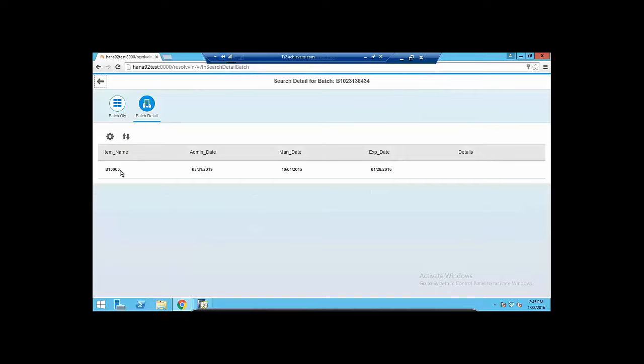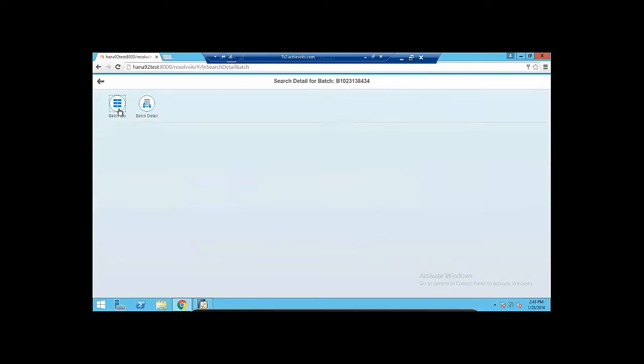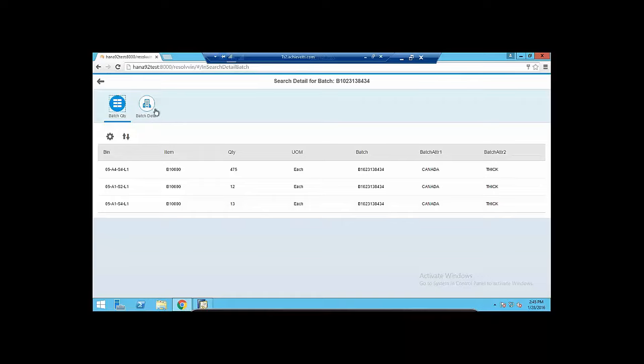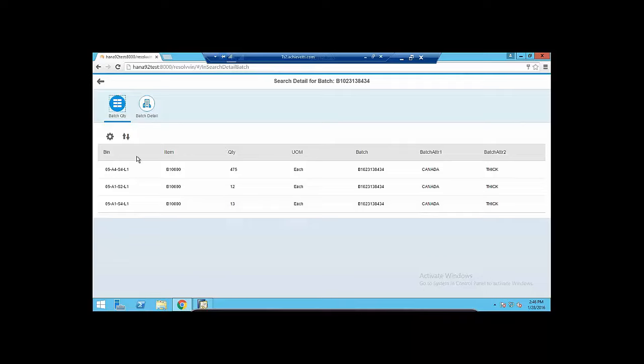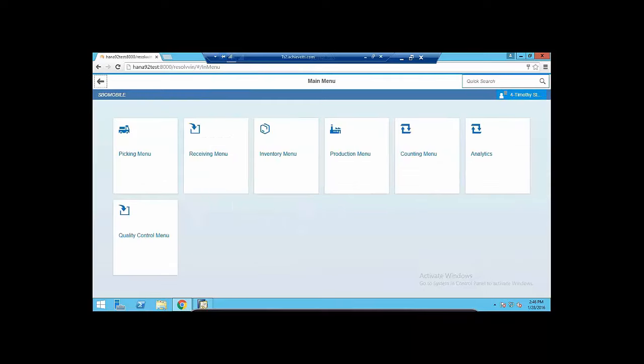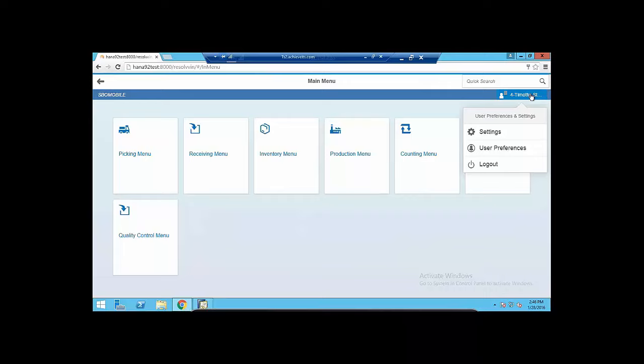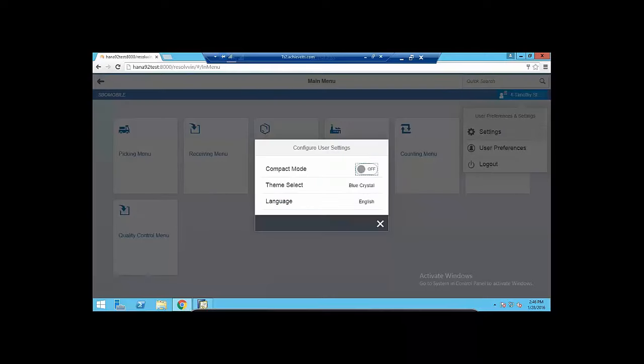If you had an MSDS sheet, we'll show that. So there's a batch. Here's the item number, the admin, the administration, the manufacturer's date, expiration, whatever details that you may have. There's your quantities for that batch and the breakdown. So here's the batch. Here's the item number. Here's the three locations that batch is stored in. So customer has a specific thing that they want thick Canadian chocolate milk, not thin. You got to go find it. Well, here's where it is.